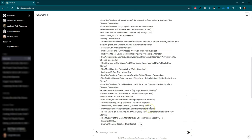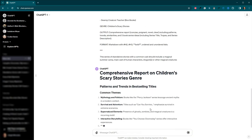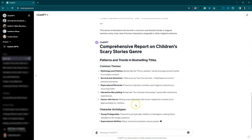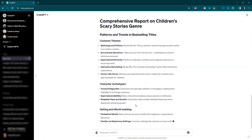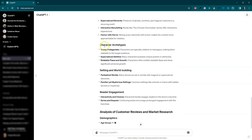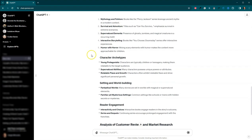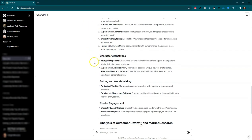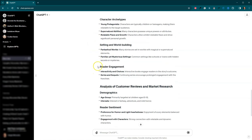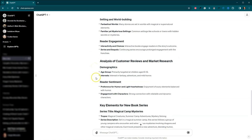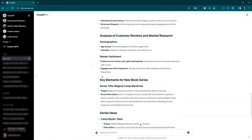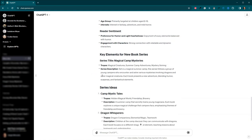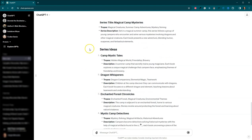And scroll down. So it's giving me a comprehensive report on children's scary story genre. So we've got common themes, character archetypes, setting and world building, reader engagement. Okay, down here, series ideas.